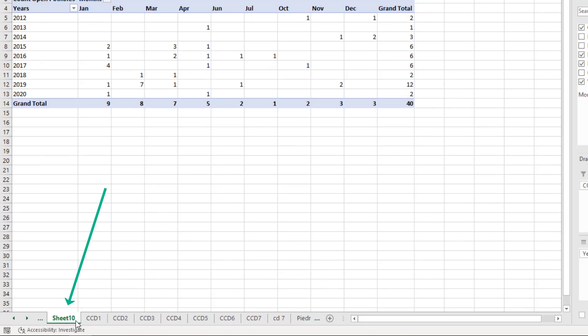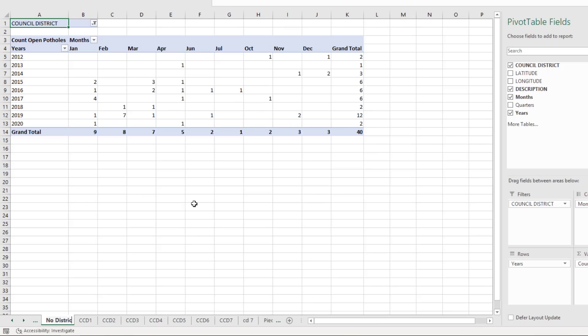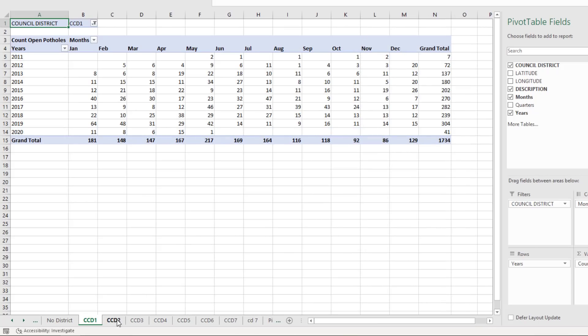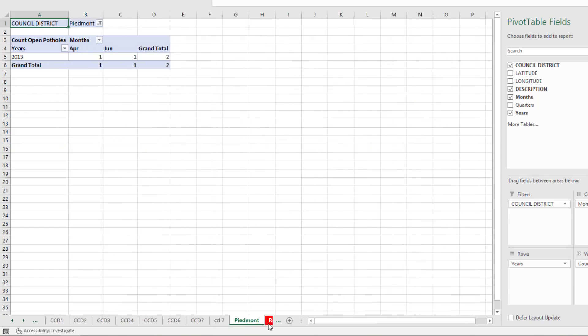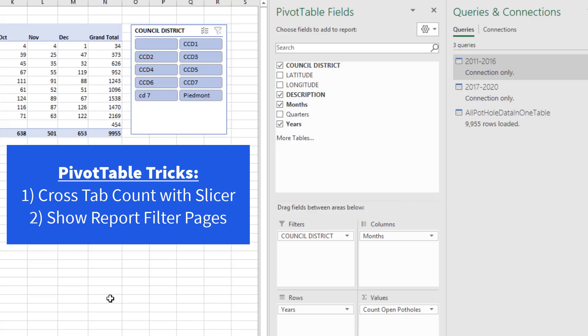Some of the potholes had no districts, so I'm going to name this. And as I go to each sheet, that is beautiful. How fast and easy is that?